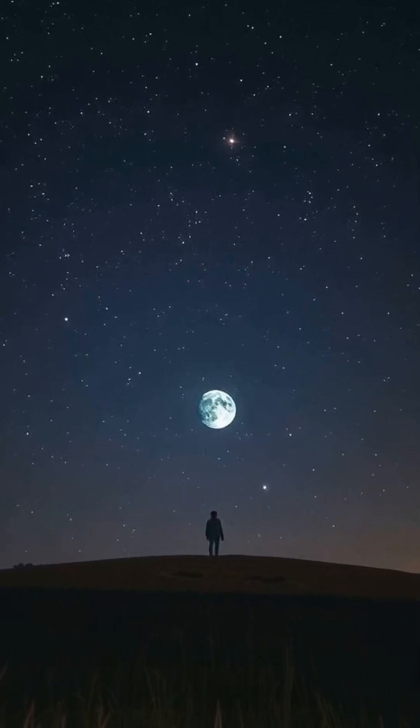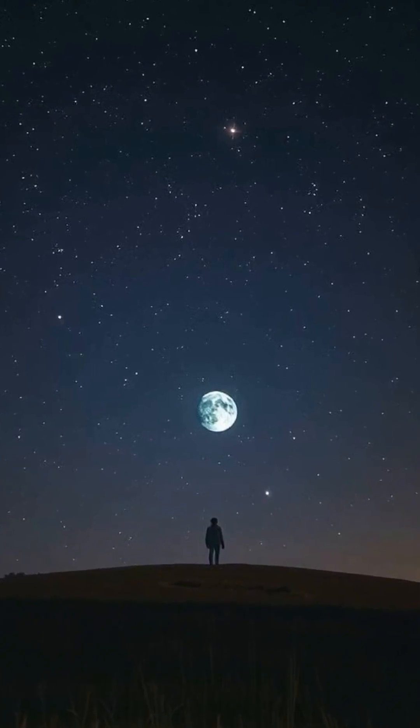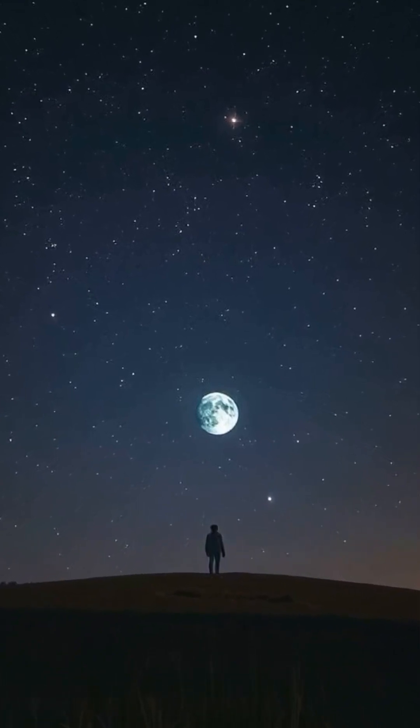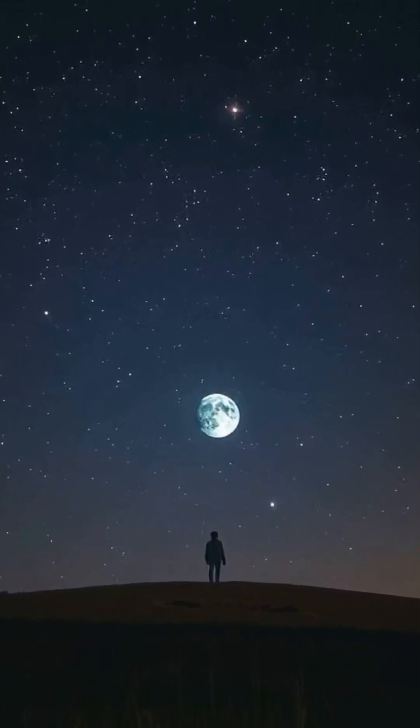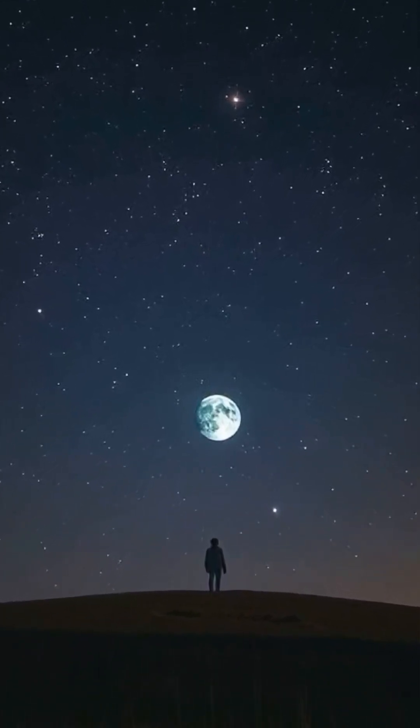But how close are we to discovering such a world, and what would it mean for humanity if we did?